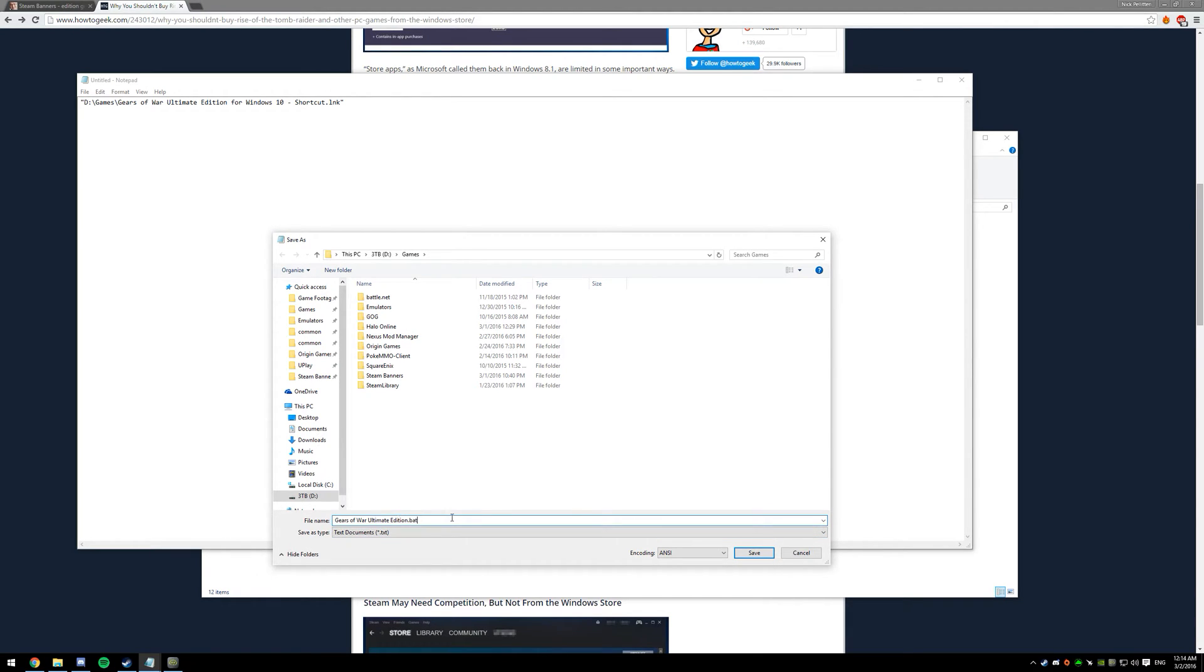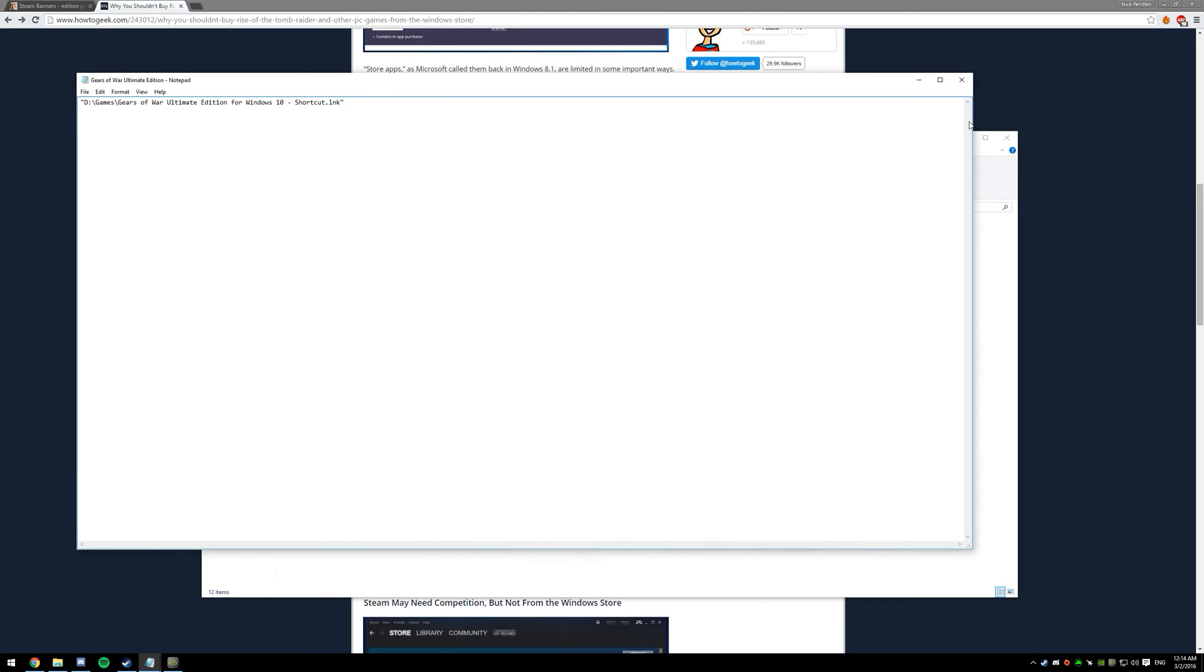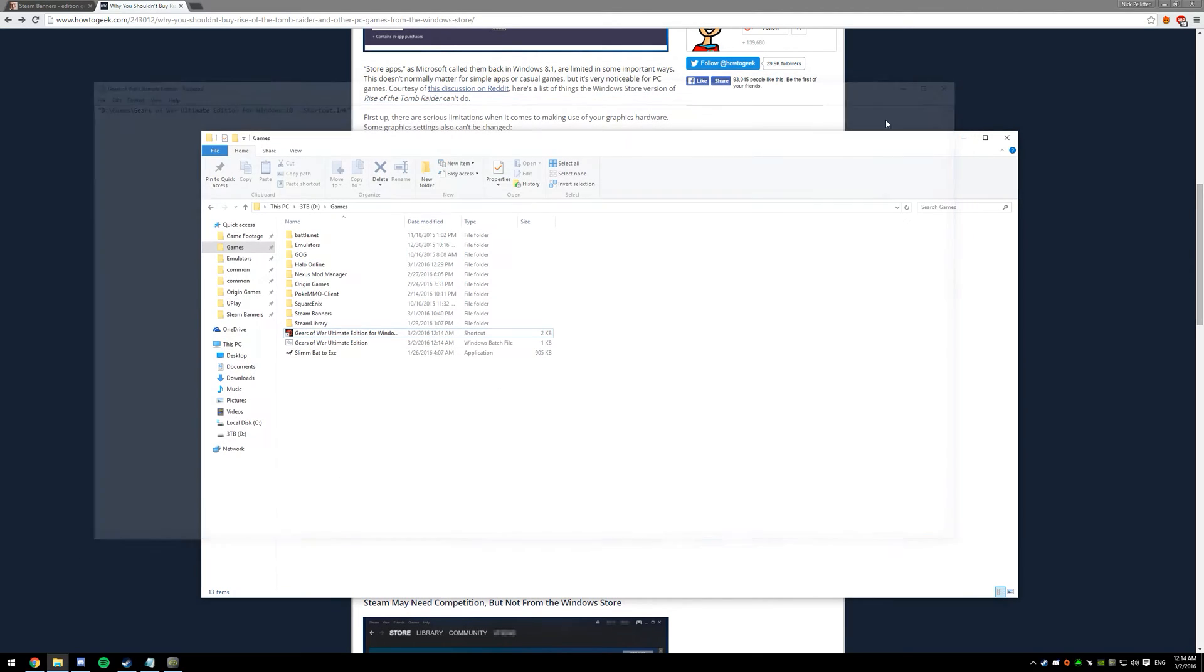There can be spaces, I'm pretty sure you can't have... oh I guess you can. But as long as it has .bat, that's all you need. Hit Save, and that's going to create a batch file.